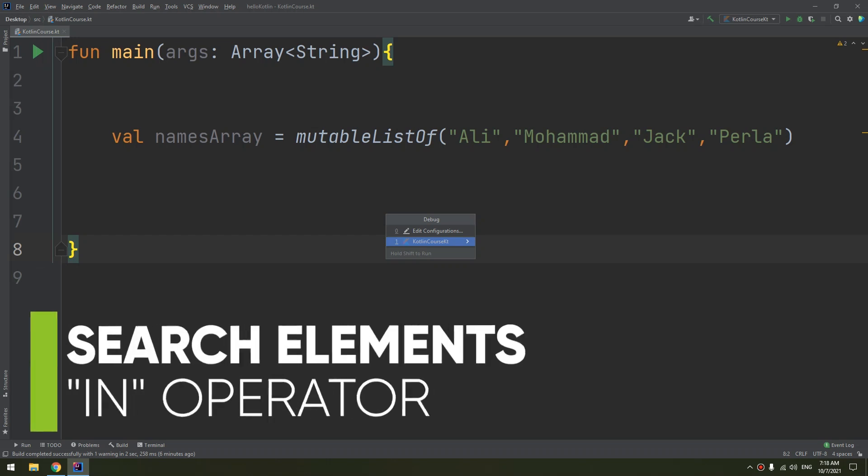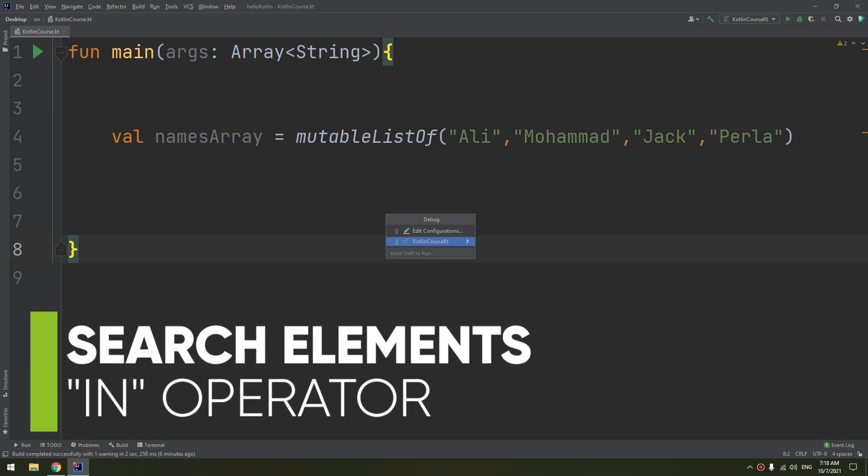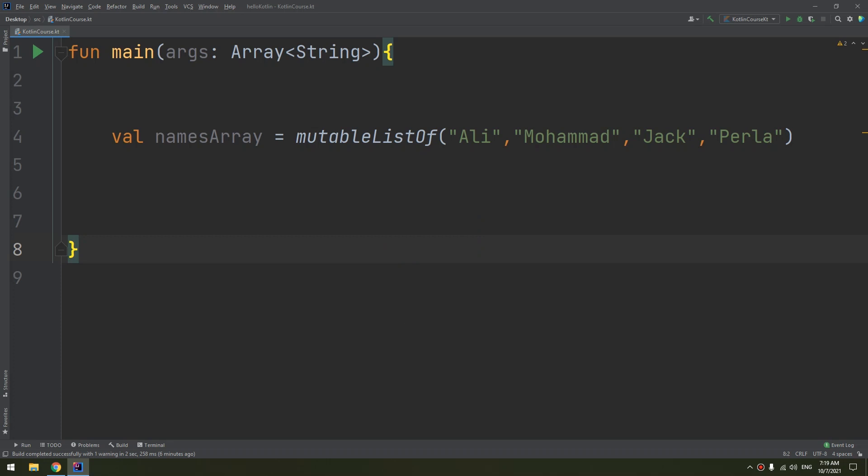You can check if there is at least one occurrence of a specific element by using the in operator, which returns true if it finds the element and false otherwise. You can also use this strategy to write a function.